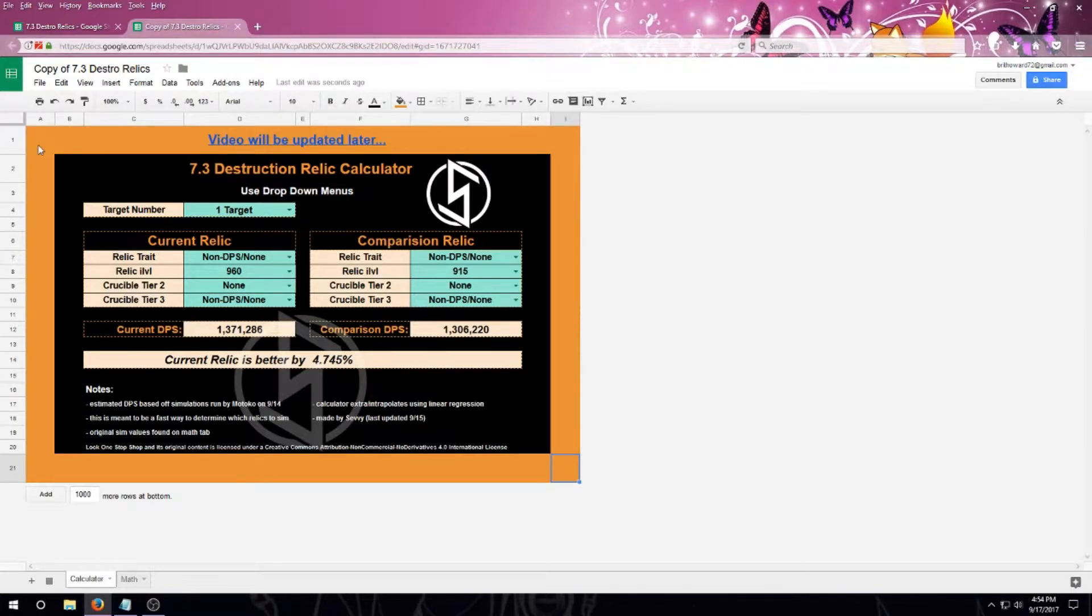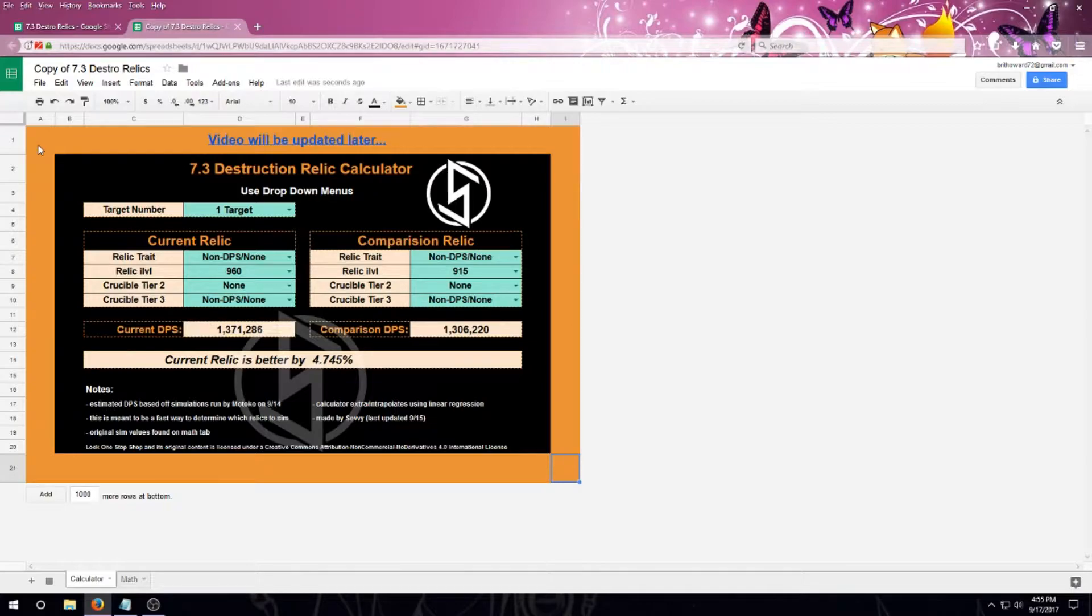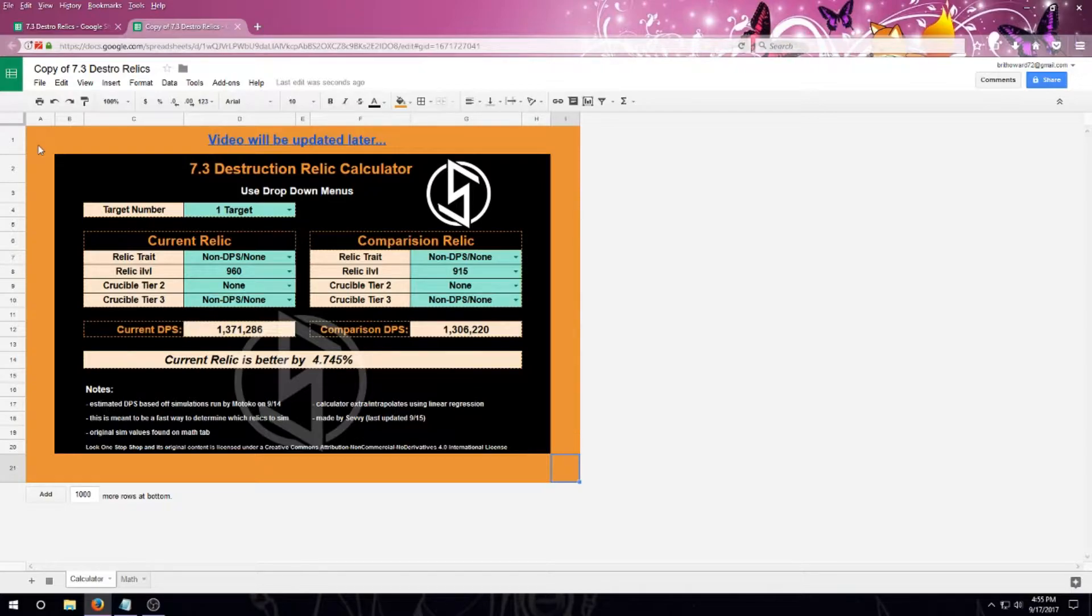So first, before we start, this tool is not meant to replace simming your own character, so why is it here? This is going to be an easy way to read all the sims in one place. Right now, it would be extremely difficult to realistically run and display all of the possible combinations of relic affixes and crucible affixes and keep the information current.